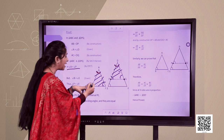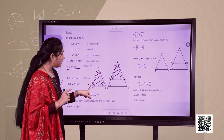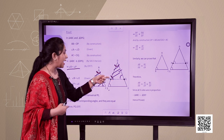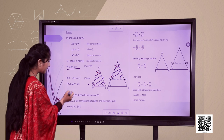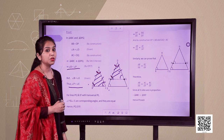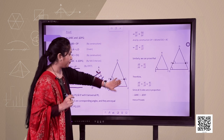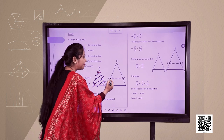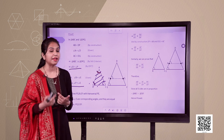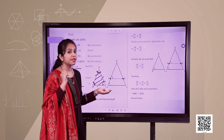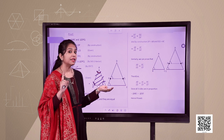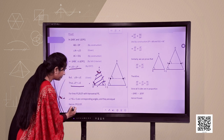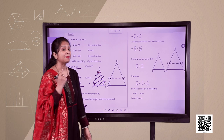It is given that angle B equals angle E, and we just proved angle B equals angle P. Therefore angle P equals angle E. Now if angle P equals angle E, by the concept of corresponding angles, line PQ is parallel to EF.